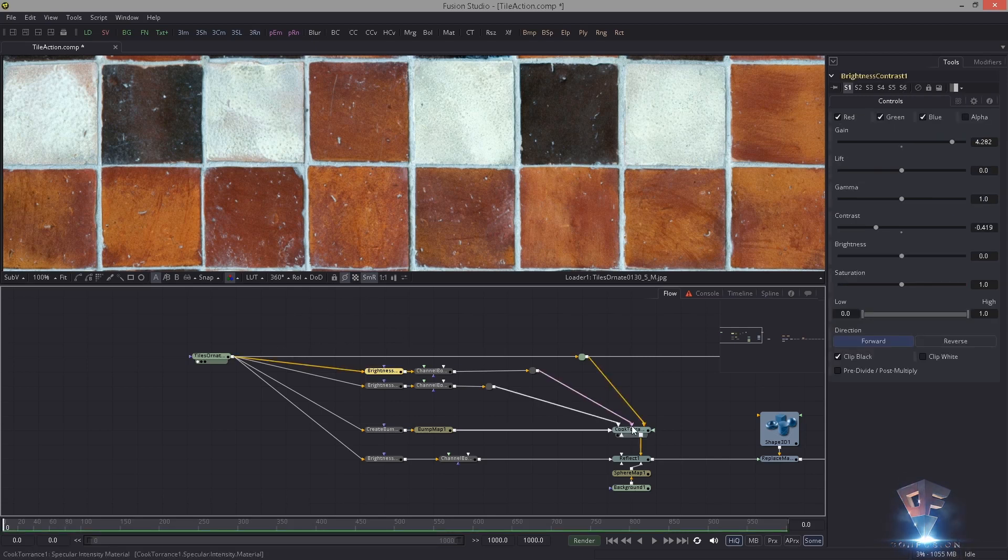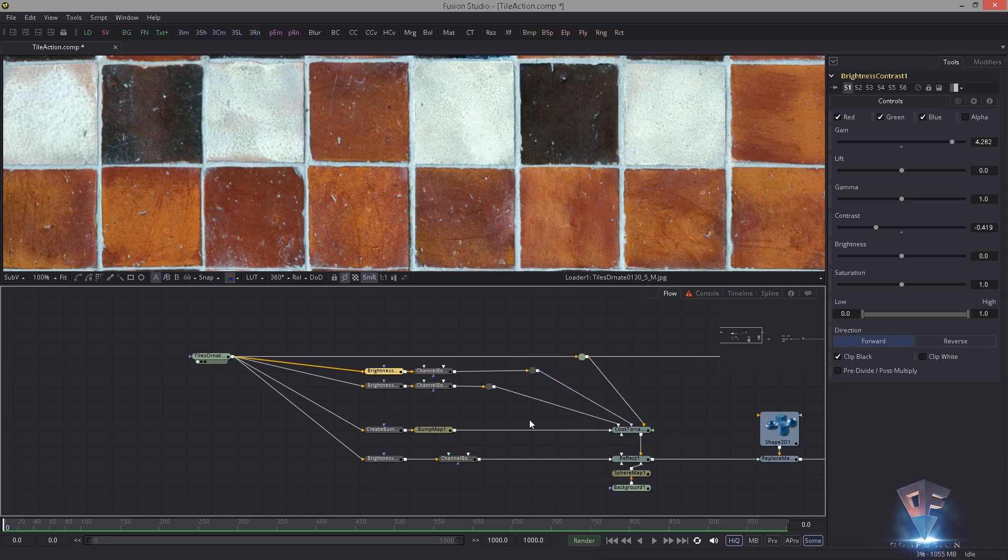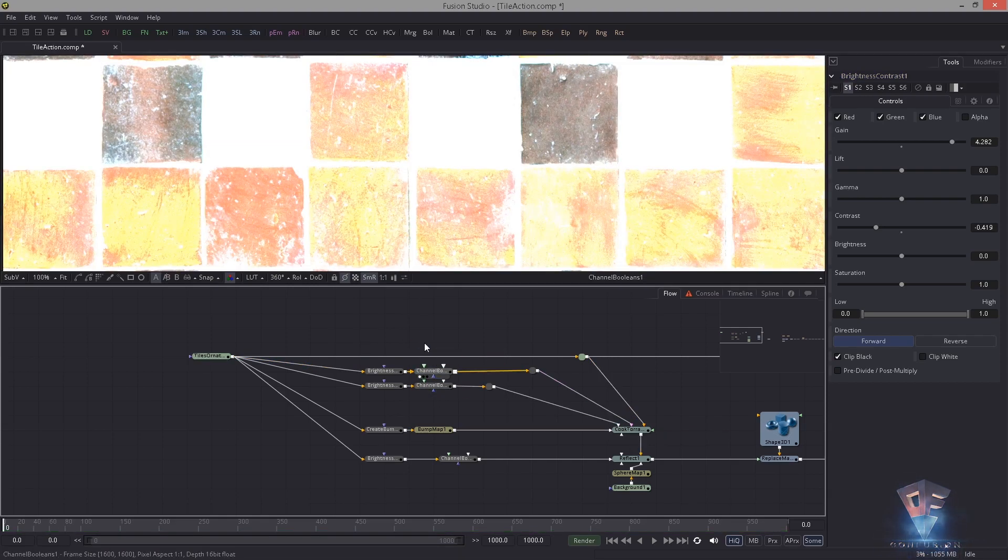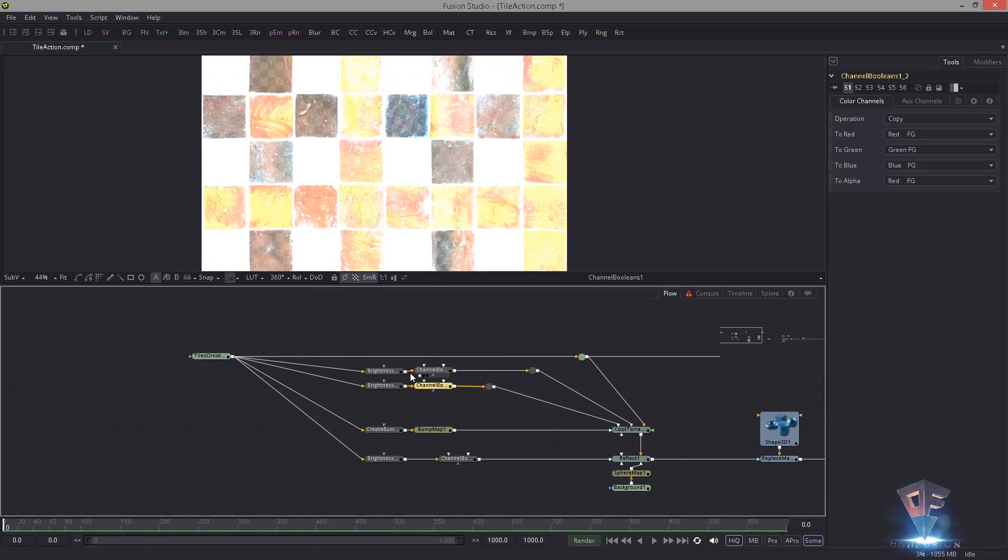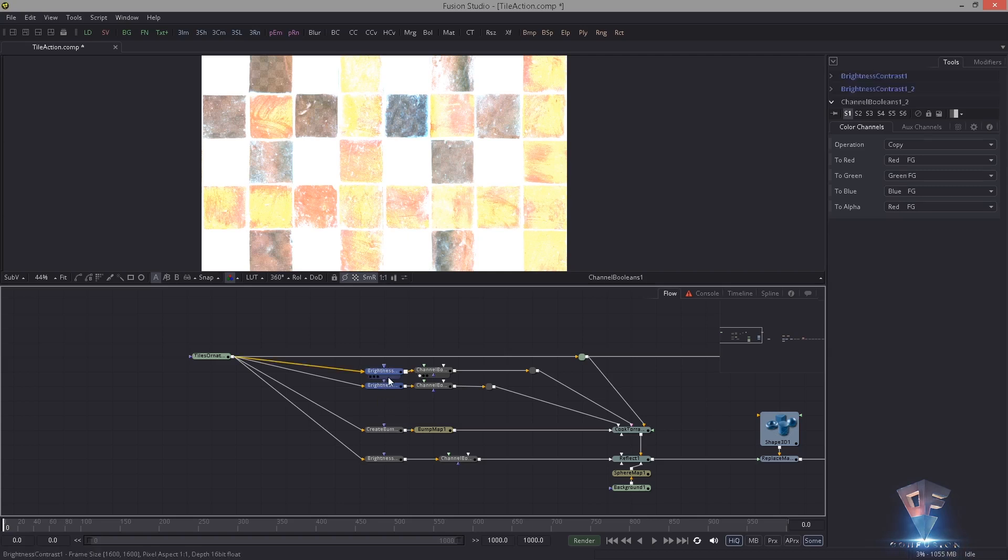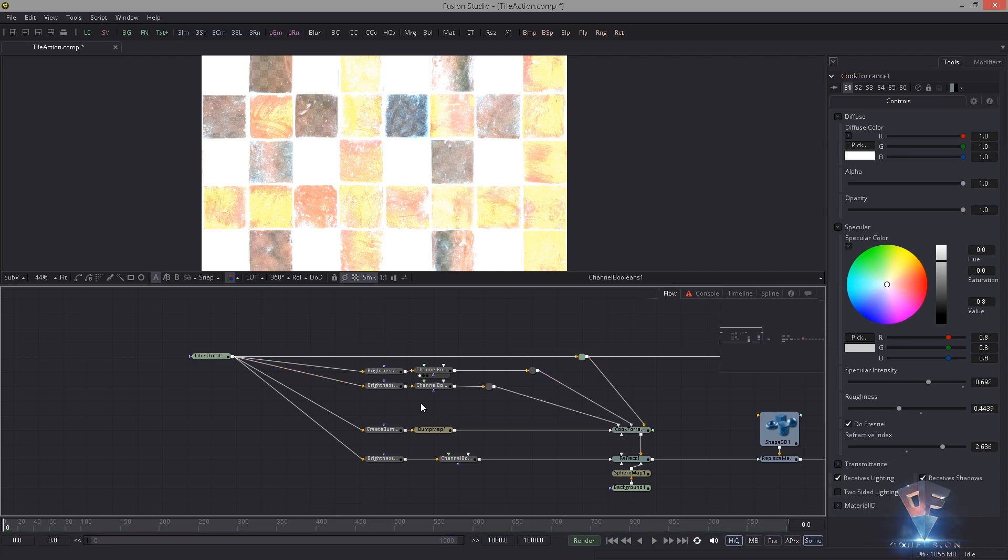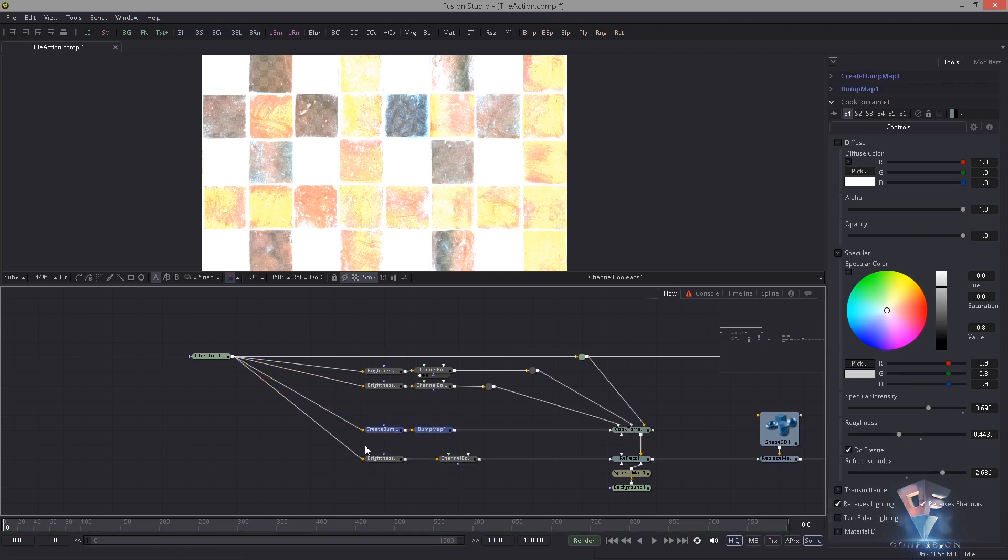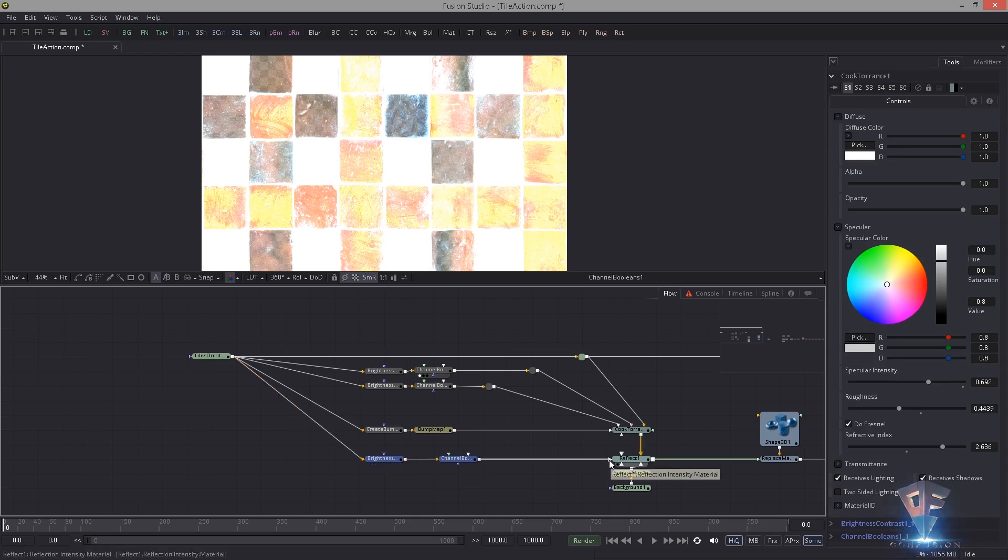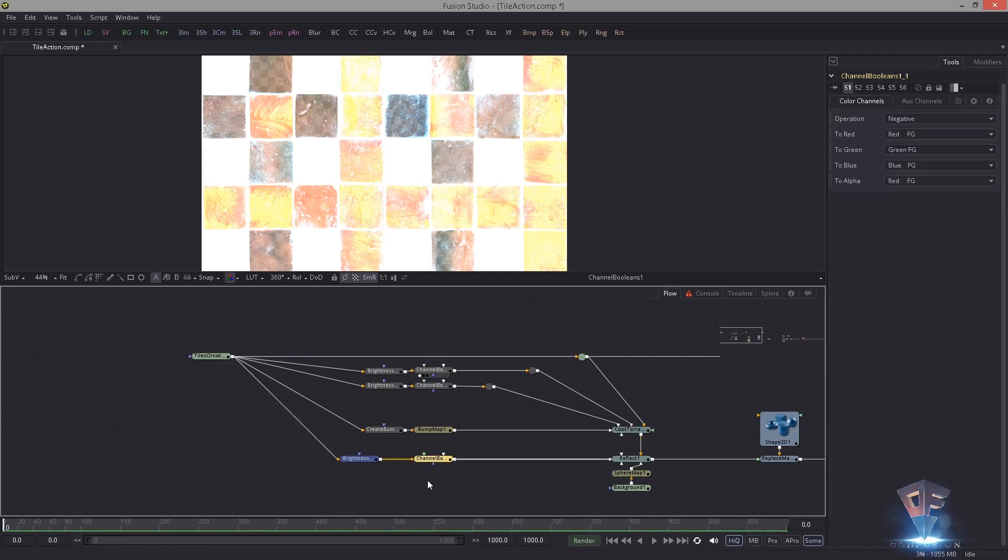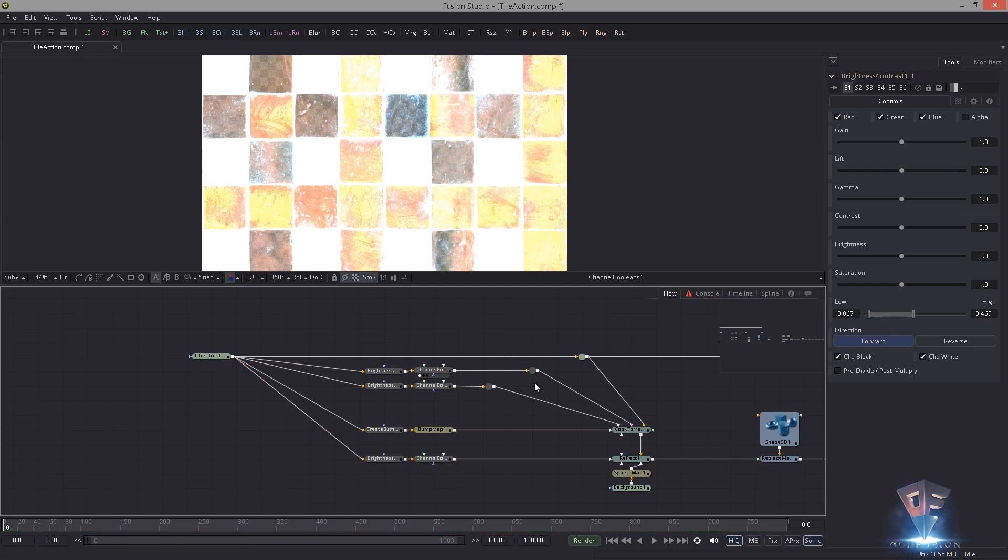If I hover over this, this is the specular intensity and this is the Cook Torrance roughness material. As you should know by now, the specularity maps all need to be in the alpha channel. That's what this boolean tool is doing here, and the brightness contrast in front of that is basically just controlling the strength of the specularity and the roughness.